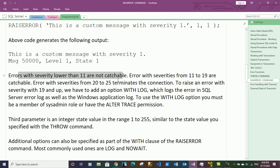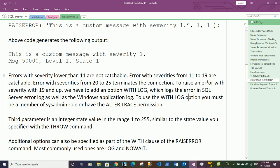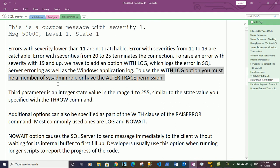Errors with severity level lower than 11 are not catchable — we cannot catch them in a catch block. Errors with severities from 11 to 19 are catchable. Errors with severity from 20 to 25 terminate the connection, so we cannot catch those either. To raise an error with severity 19 and above, we must add the WITH LOG option, which logs the error in both the SQL Server error log and the Windows application log. To use WITH LOG you must be a member of the sysadmin role or have ALTER TRACE permission.